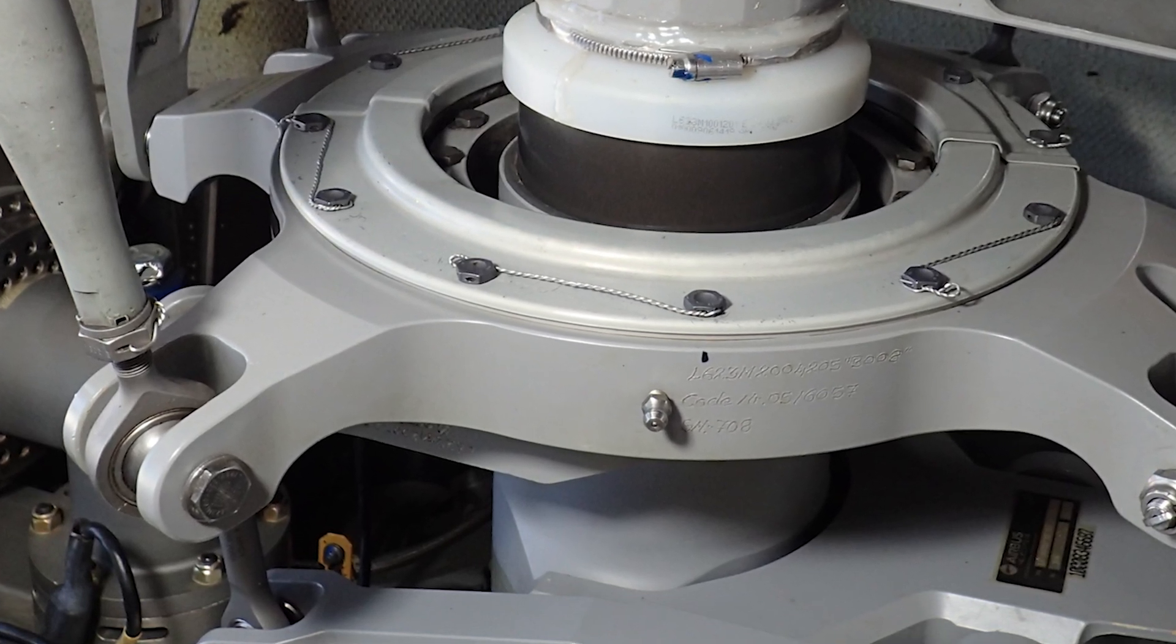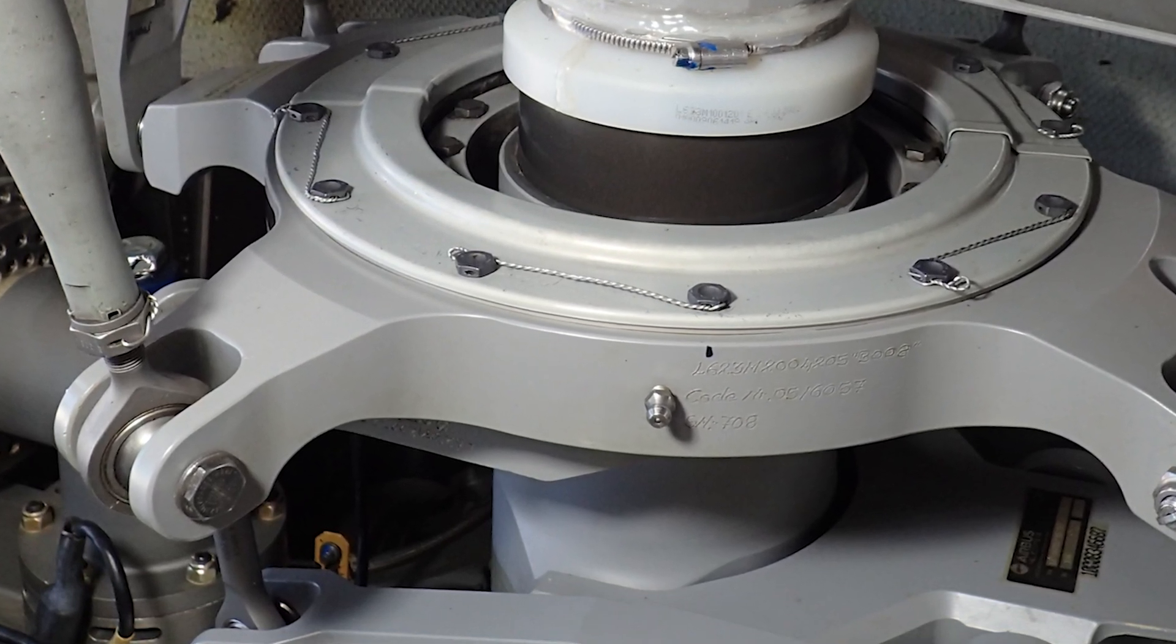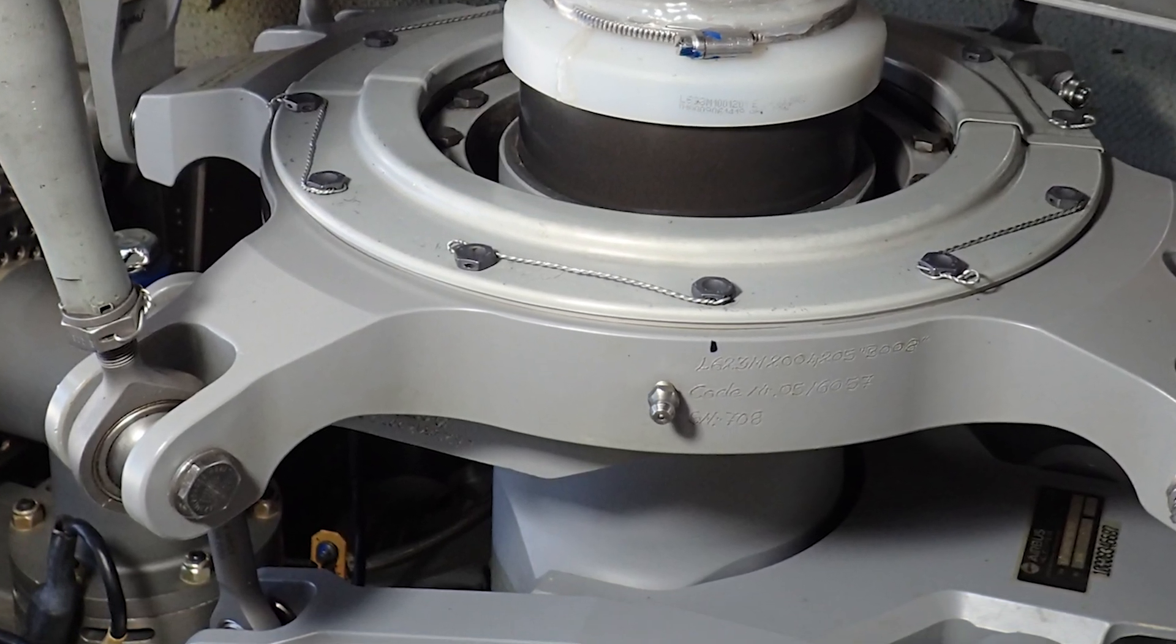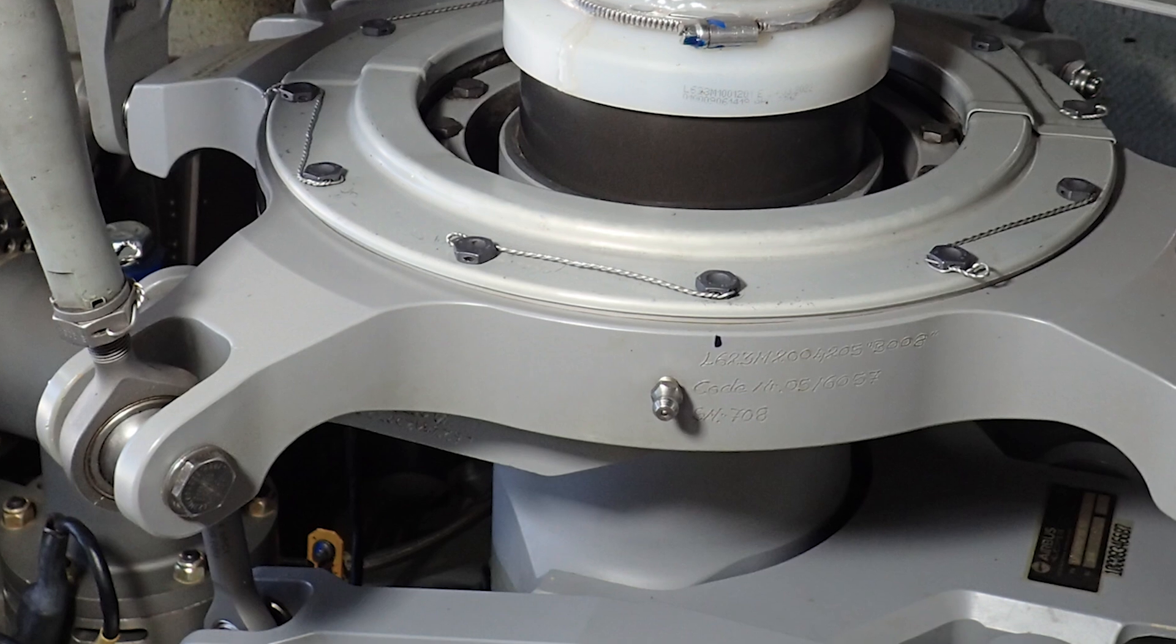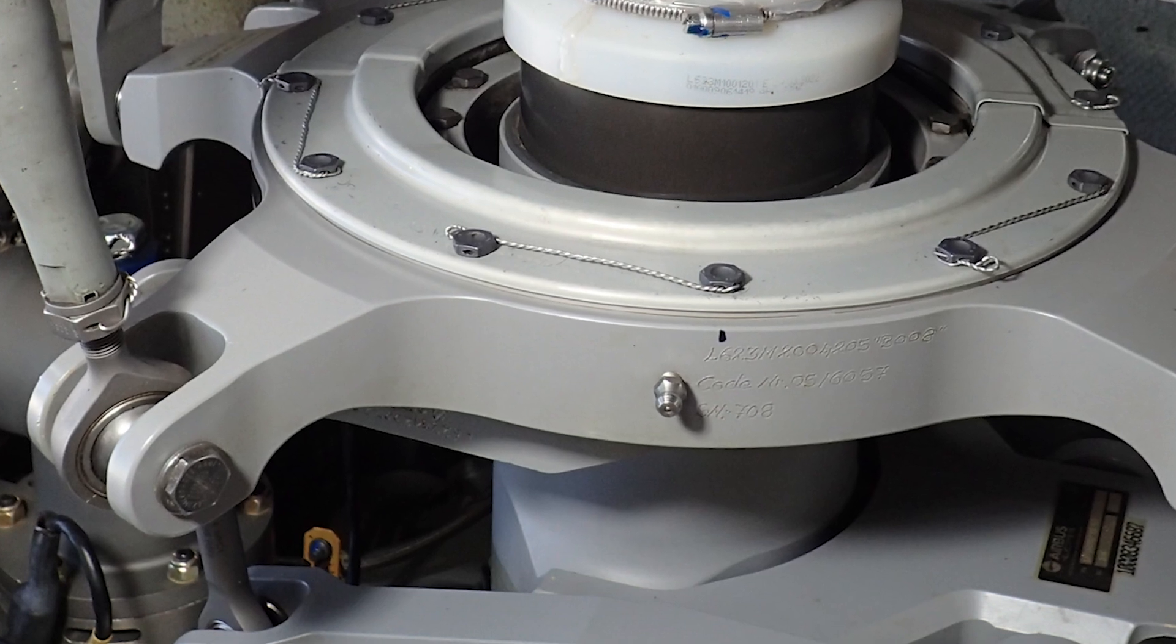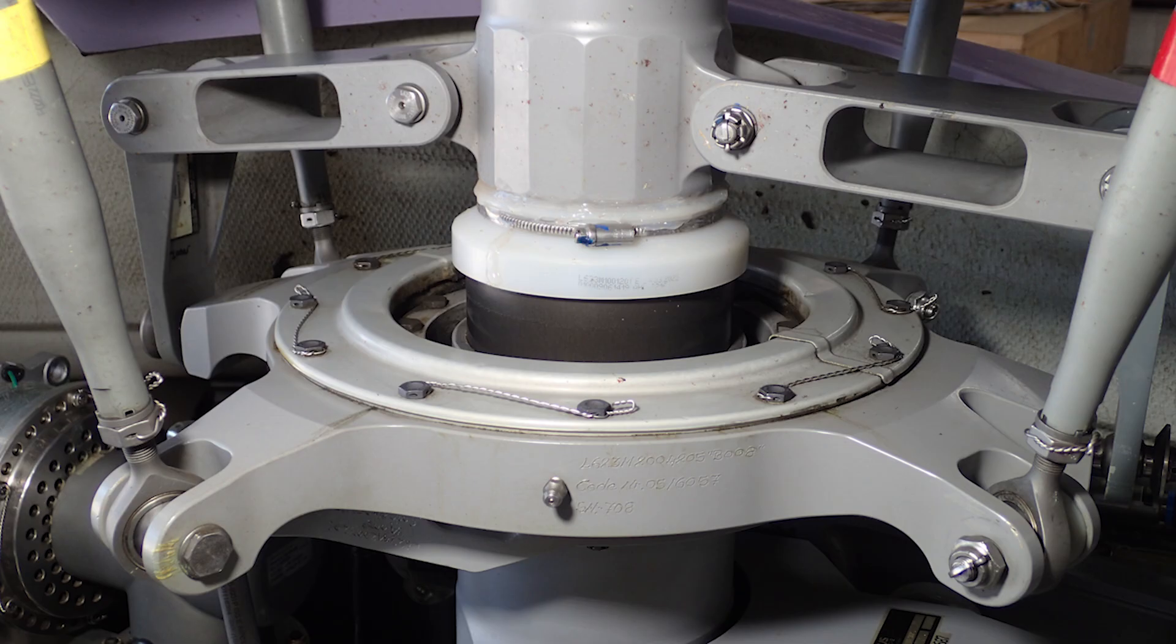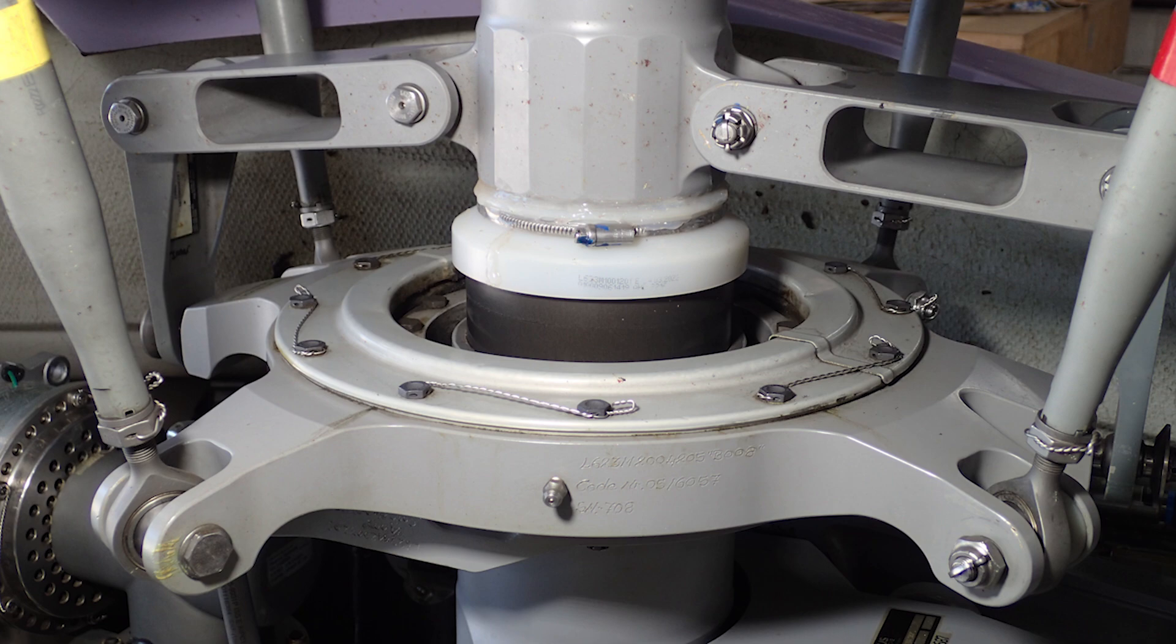Anyway, make sure that when you safety wire those 12 bolts, that the safety wire end is not in contact with anything crazy, because that thing is spinning around like crazy. Anyway, not difficult.